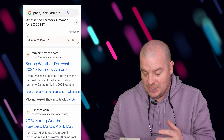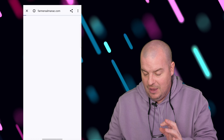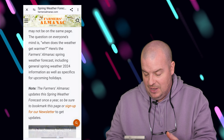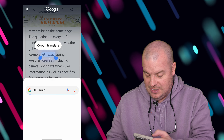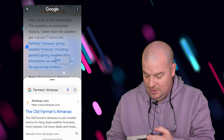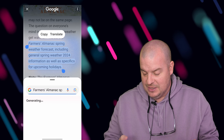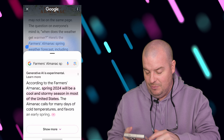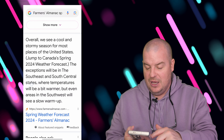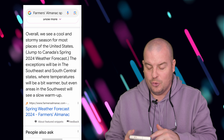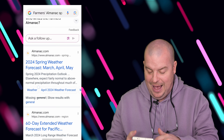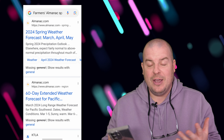So searching for text is very, very simple. Maybe I want to go here and see this now — you know what, I want to search for that too. I've got Farmer's Almanac selected. I'm going to press down and just go a little bit further here, and it's going to gather more information and give me that generative AI experimental experience, but then also give a saying overall — we will see a cool stormy season — and then also what people ask, and then the regular search results.